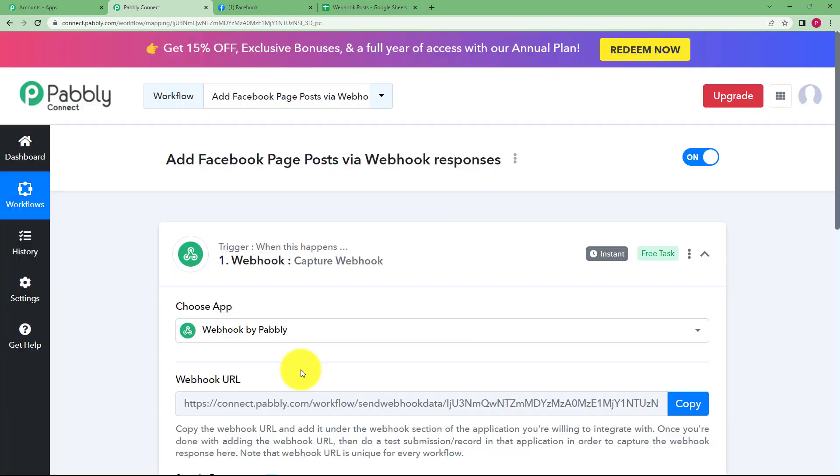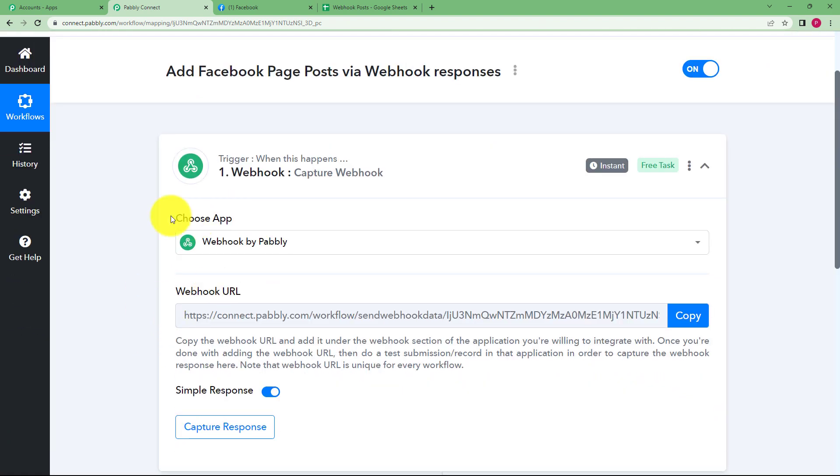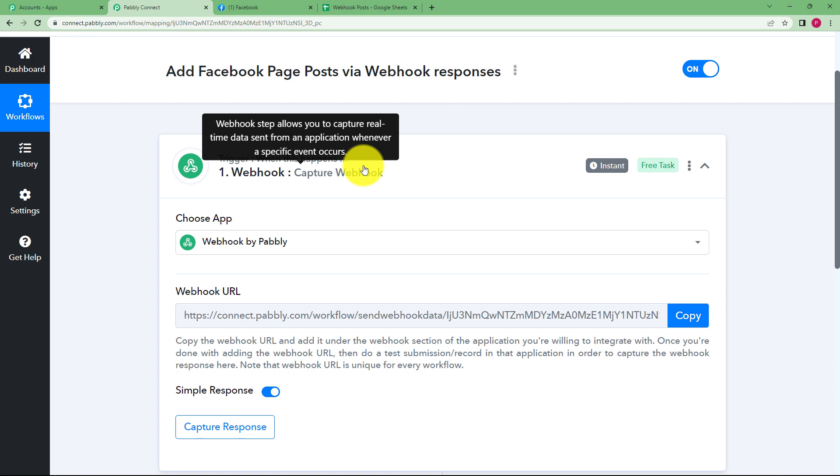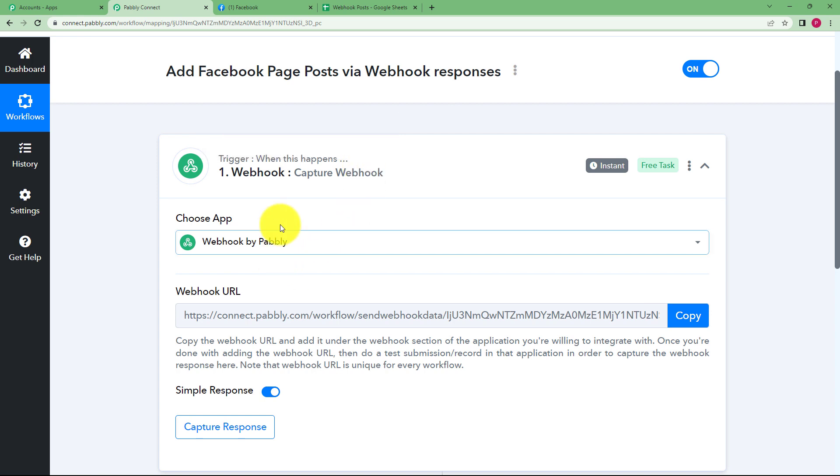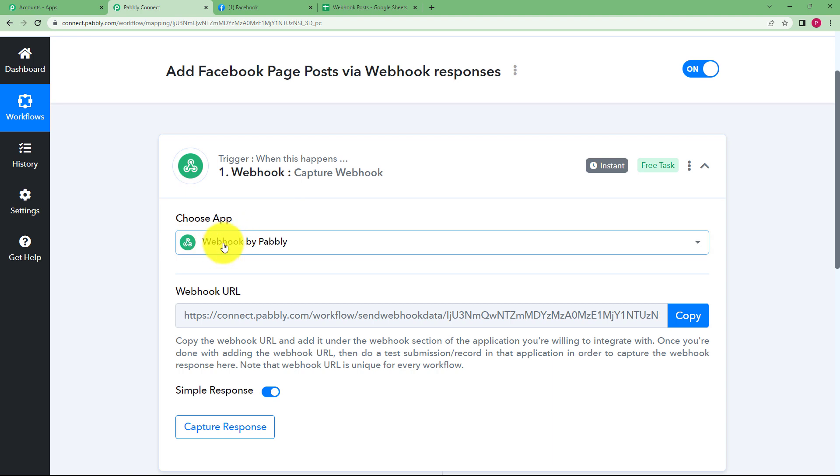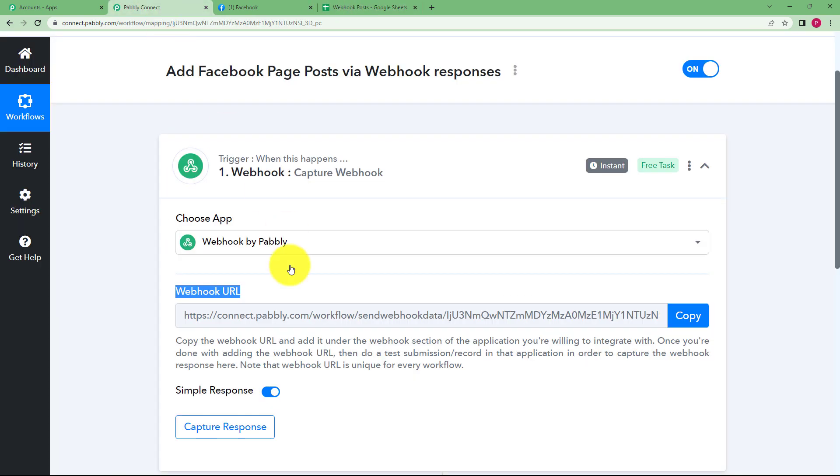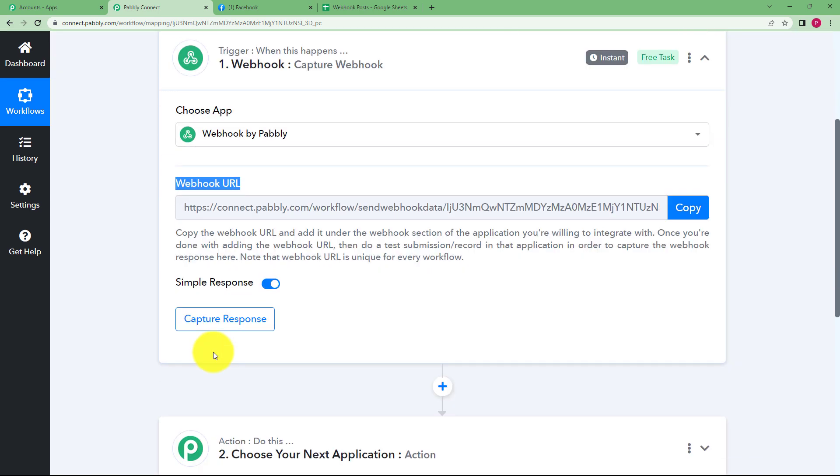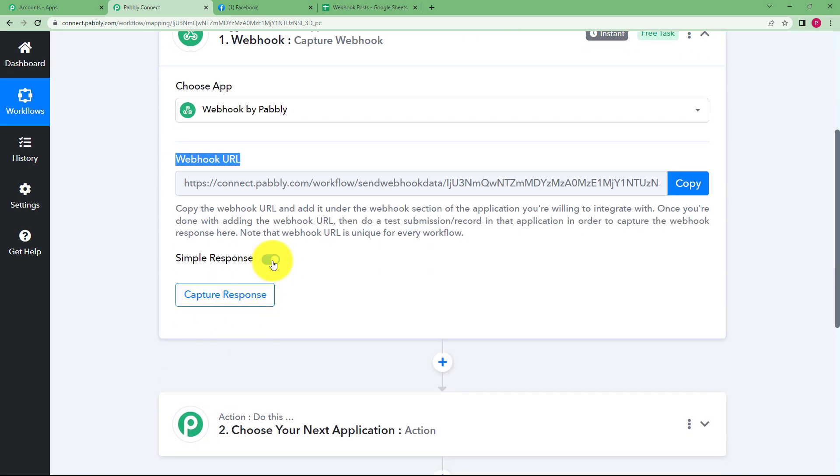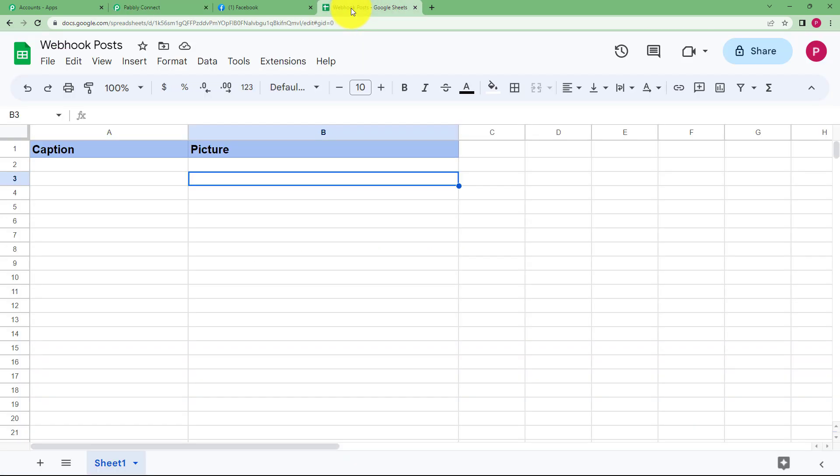So through this webhook we are going to integrate Pabbly Connect and Google Sheets and anytime we are not using Google Sheets over here as an application but this webhook is the application we are using. We will be connecting this webhook URL with Google Sheets so that everything that is updated over here in your sheet will be automatically available over here as a response.